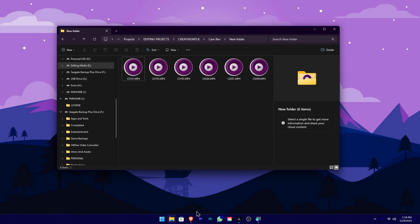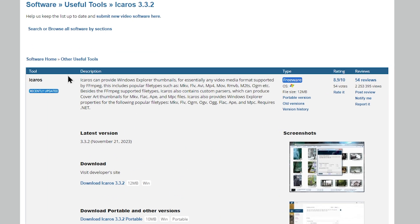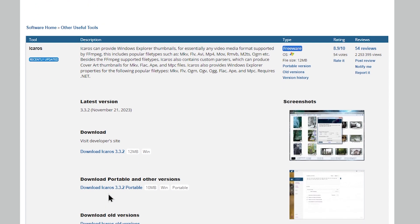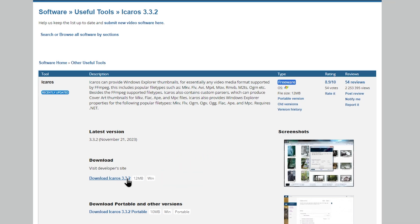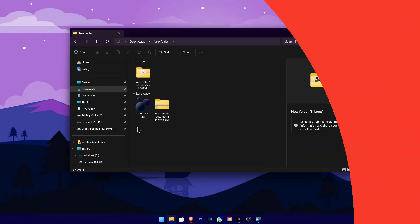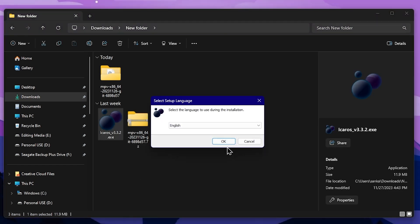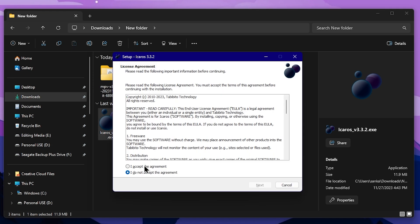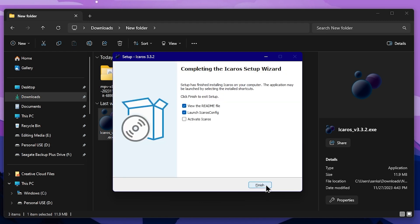If you want to fix the thumbnails, you can put the link to the iCaros software. Click the link on the iCaros website. Click the link on iCaros, click the location and click Save. Here is the software certificate. If you want to install iCaros, double click the installer. I will show you the installation process. Click the Finish button.